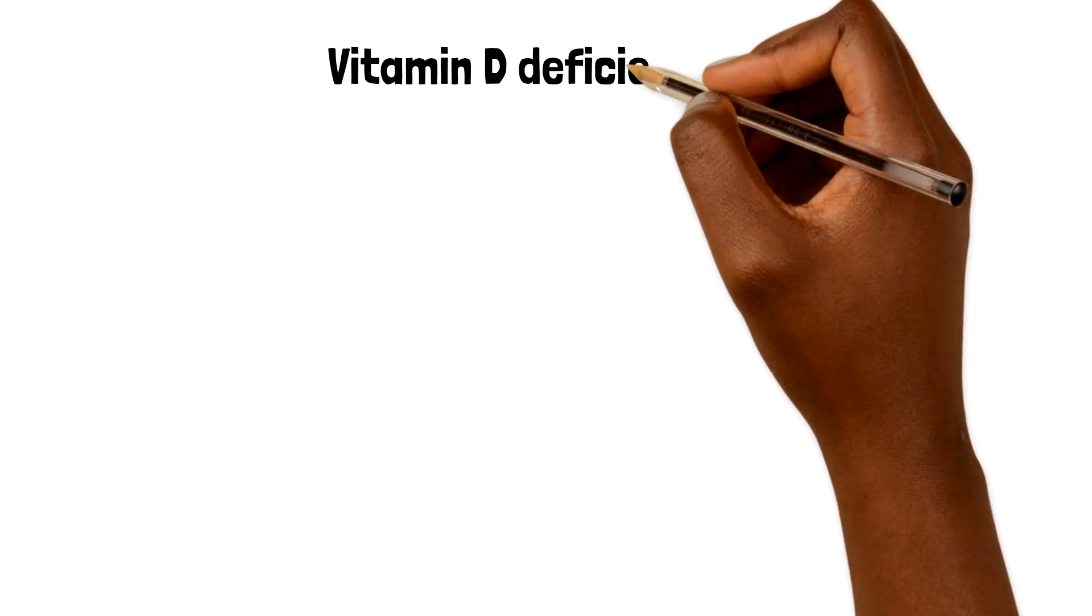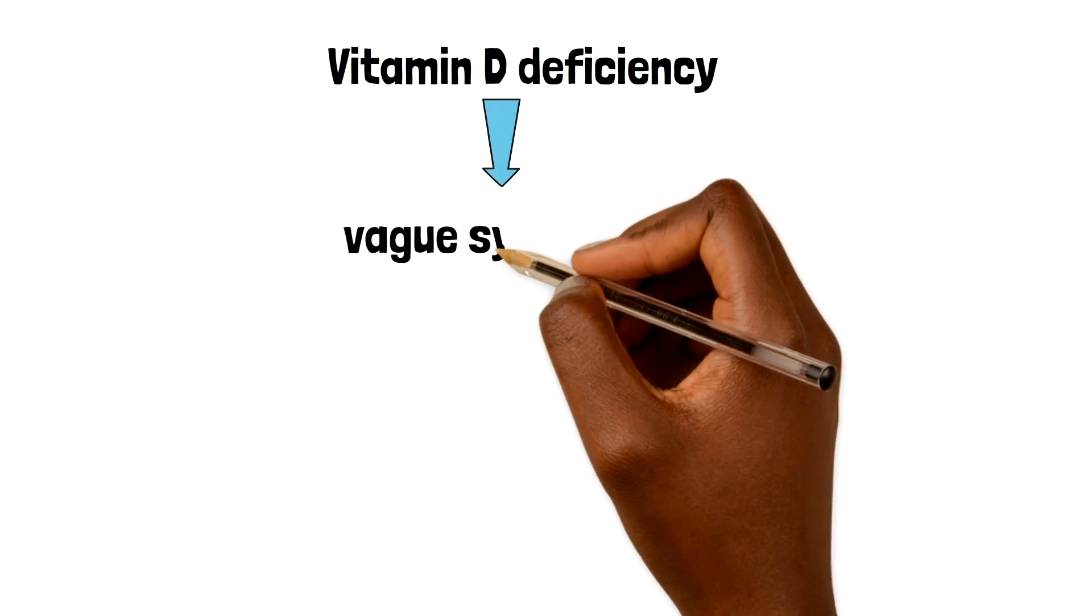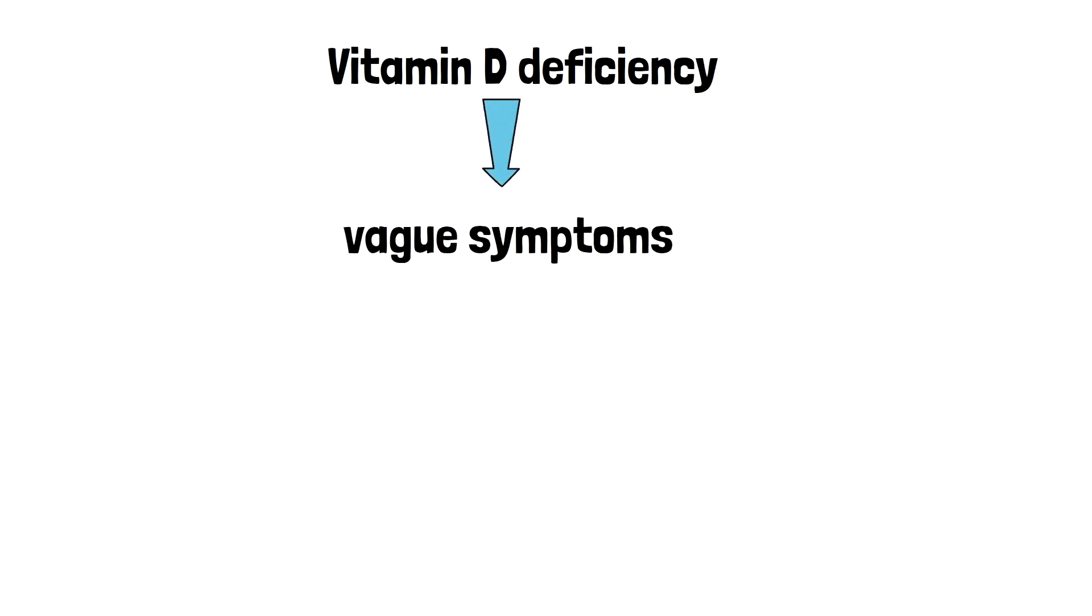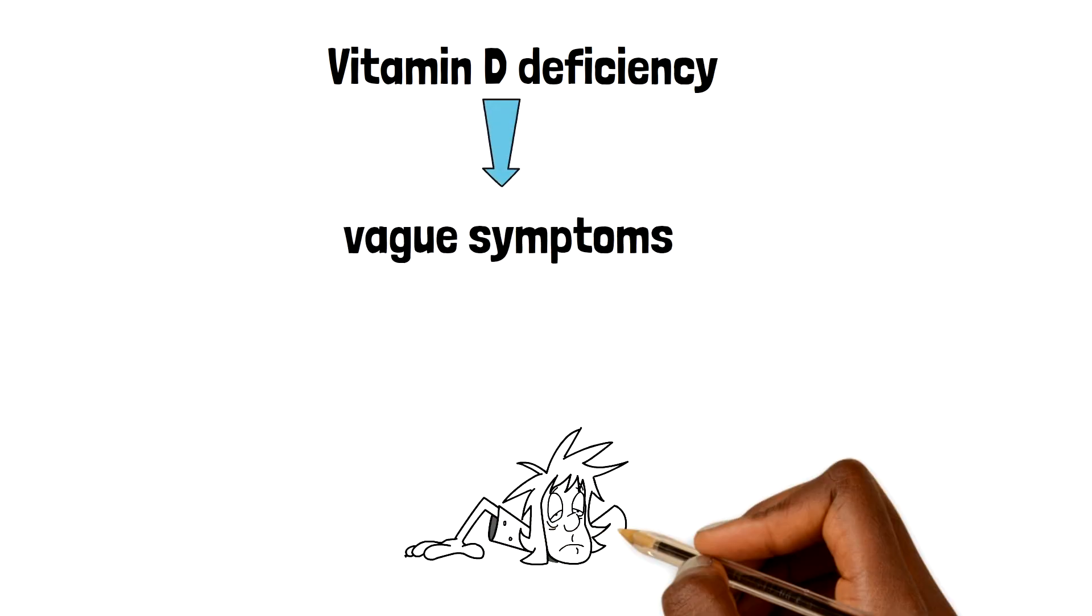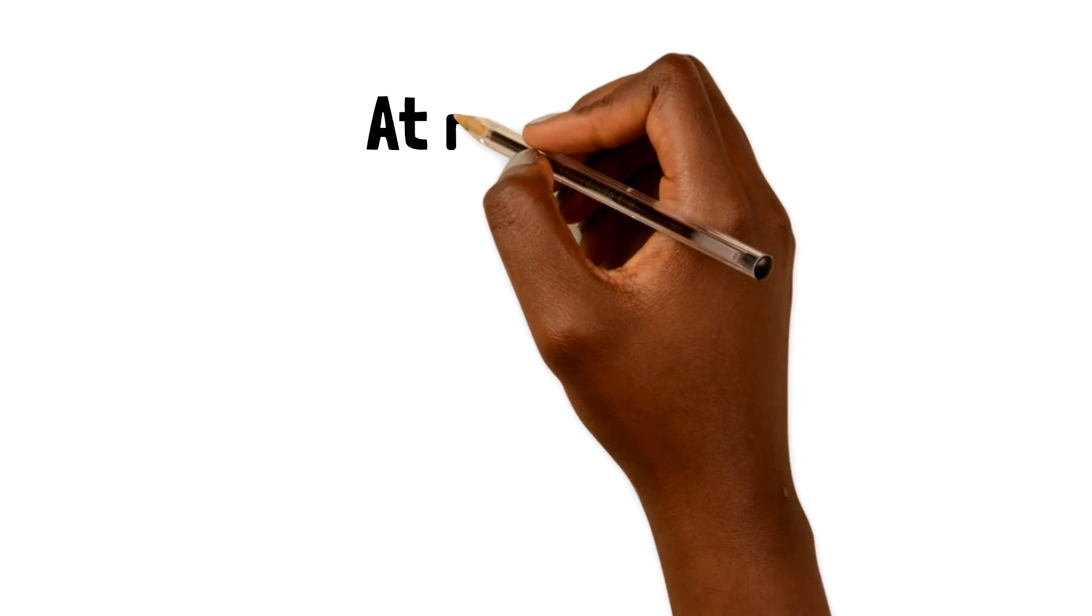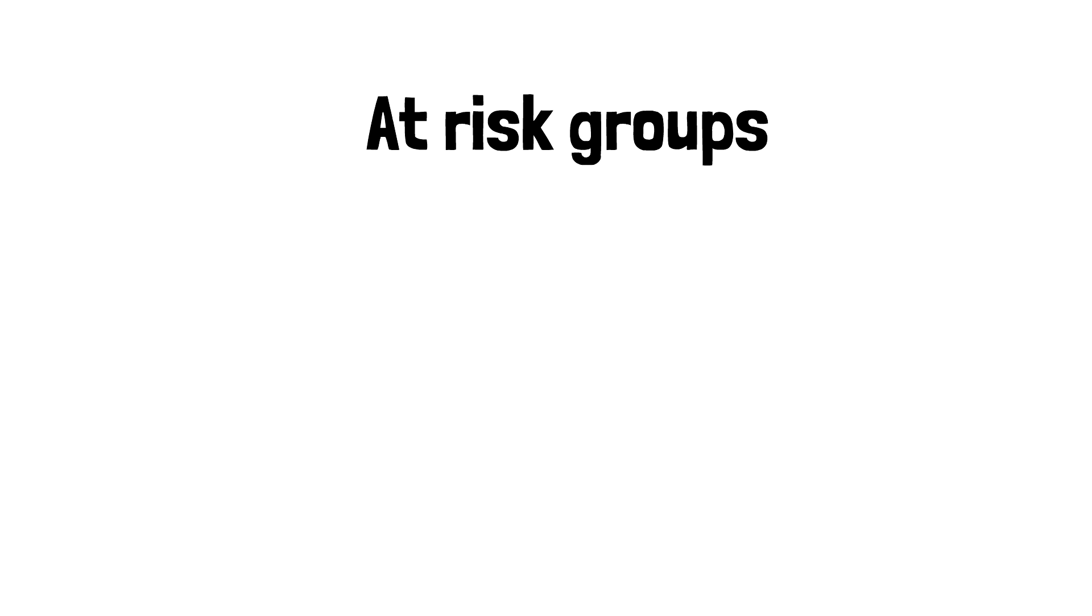Vitamin D deficiency often leads to vague symptoms such as tiredness and muscular aches. Certain groups of patients are more likely to become deficient in vitamin D.